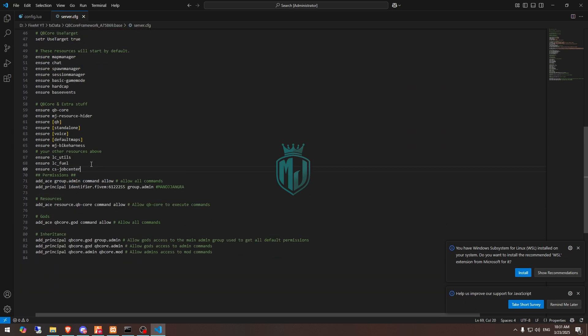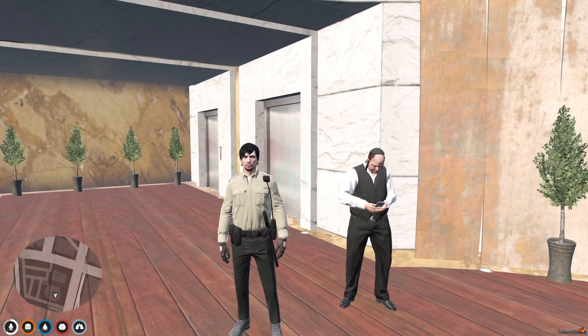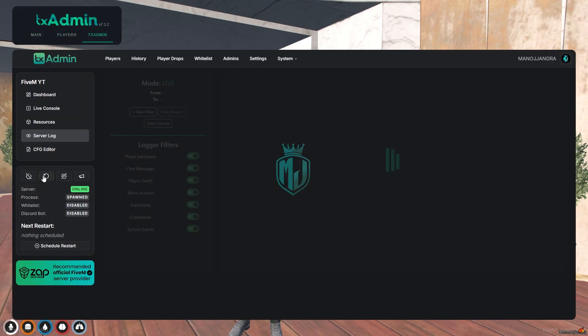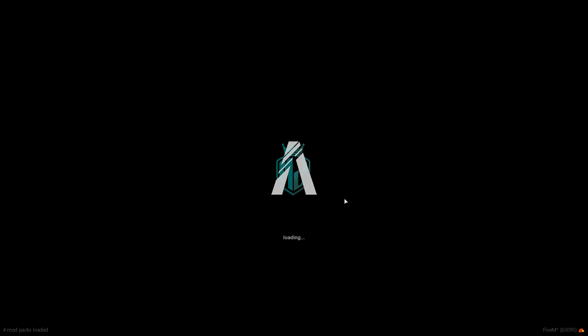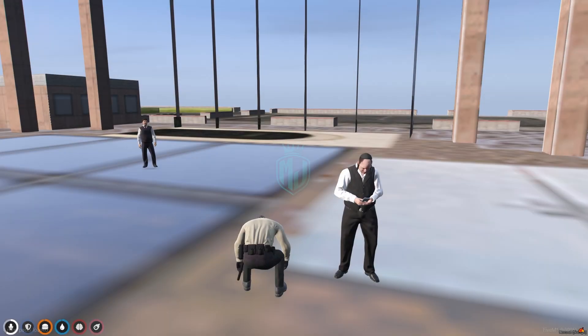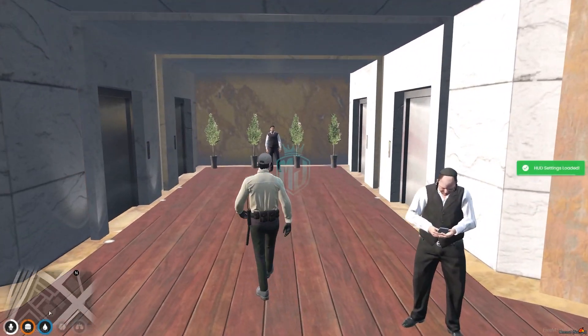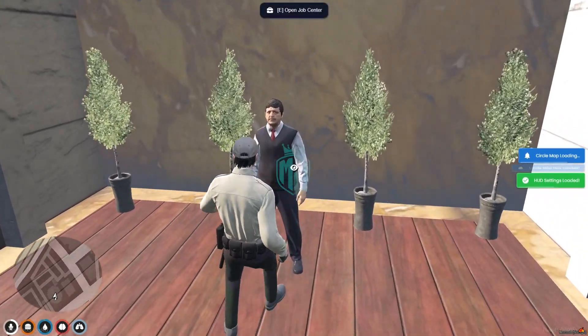After that we need to go back to the server and restart it once. Then we can get to see our new job center script. We are in the server back. Now we have to go to the last location. And right here you can see, this is the location.